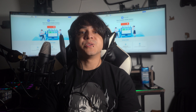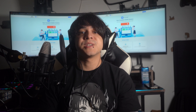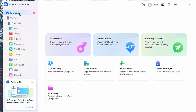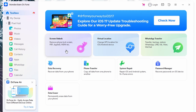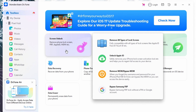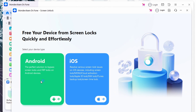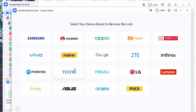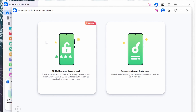This approach ensures that your data remains safe as the platform avoids extensive operations that could risk your information. First, connect your Android device to your computer and launch the latest version of Wondershare Dr. Phone. Once connected, find and open the screen unlock tool within the toolbox panel on the left side of the interface. Next, you will be taken to a new screen asking about your device type — select the Android option, then the unlock Android screen option to start the unlocking process.